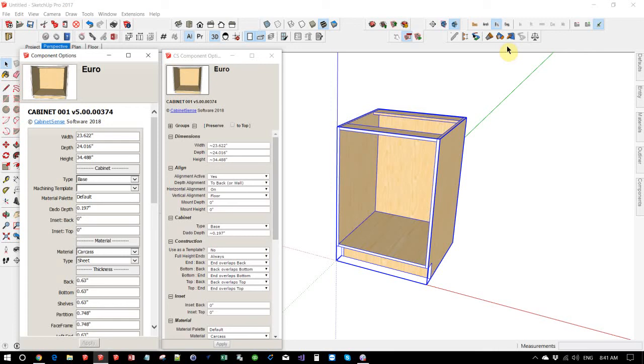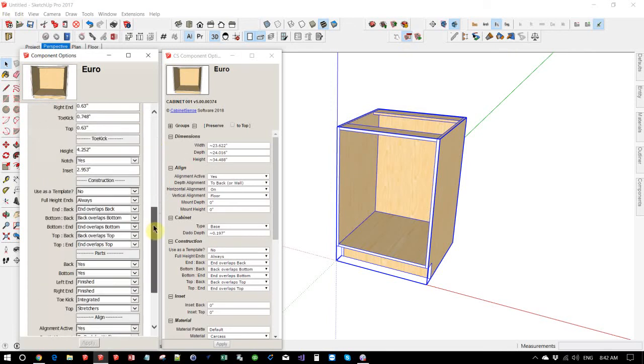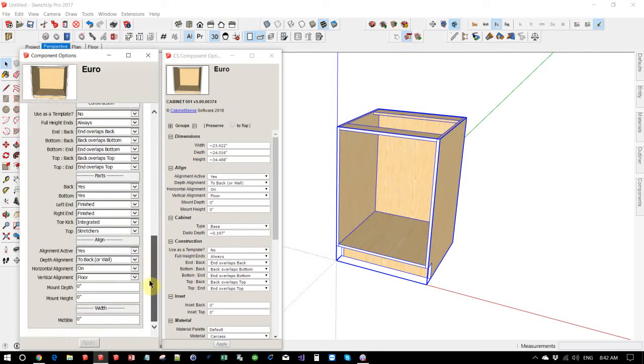The reason why we implemented our own component options is to give you an easier way of getting at and maintaining the data. It gets quite cumbersome when the list is very long.